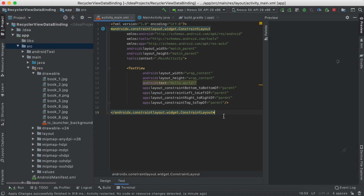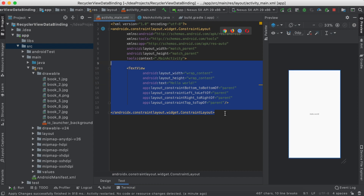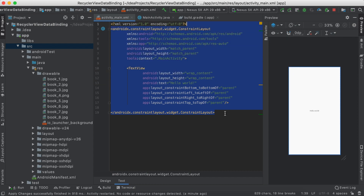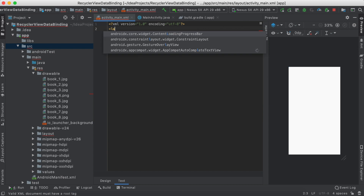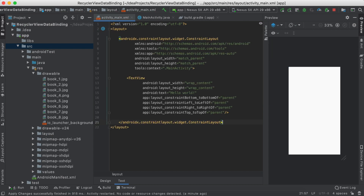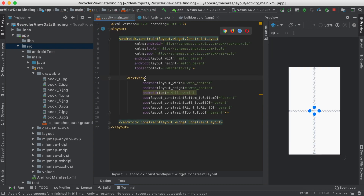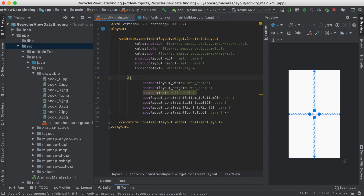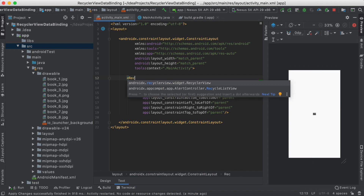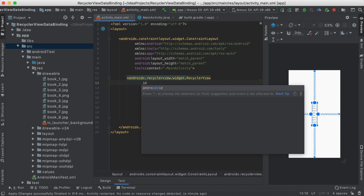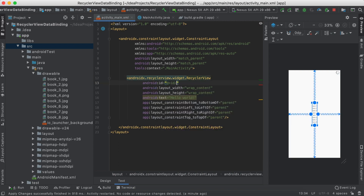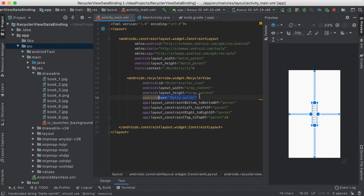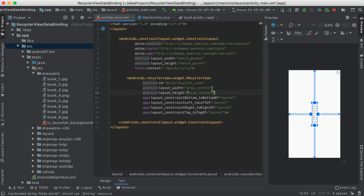Now let's change our main layout. First we're going to add a layout tag here so we can use the data binding. Now let's change TextView to RecyclerView, give it an id of RecyclerView, remove this line, and change width and height to match parent.